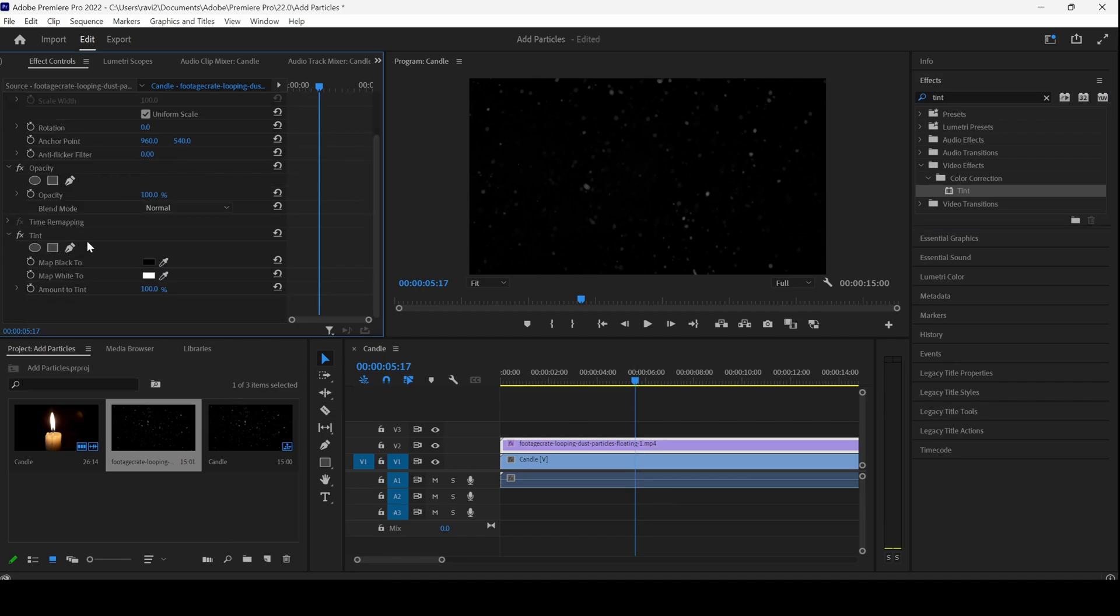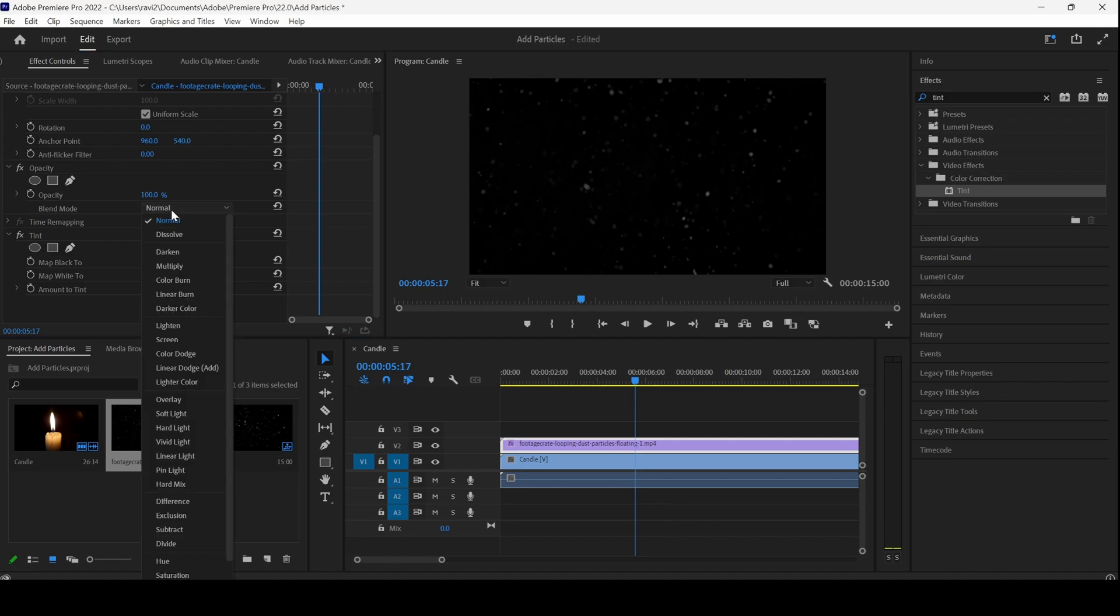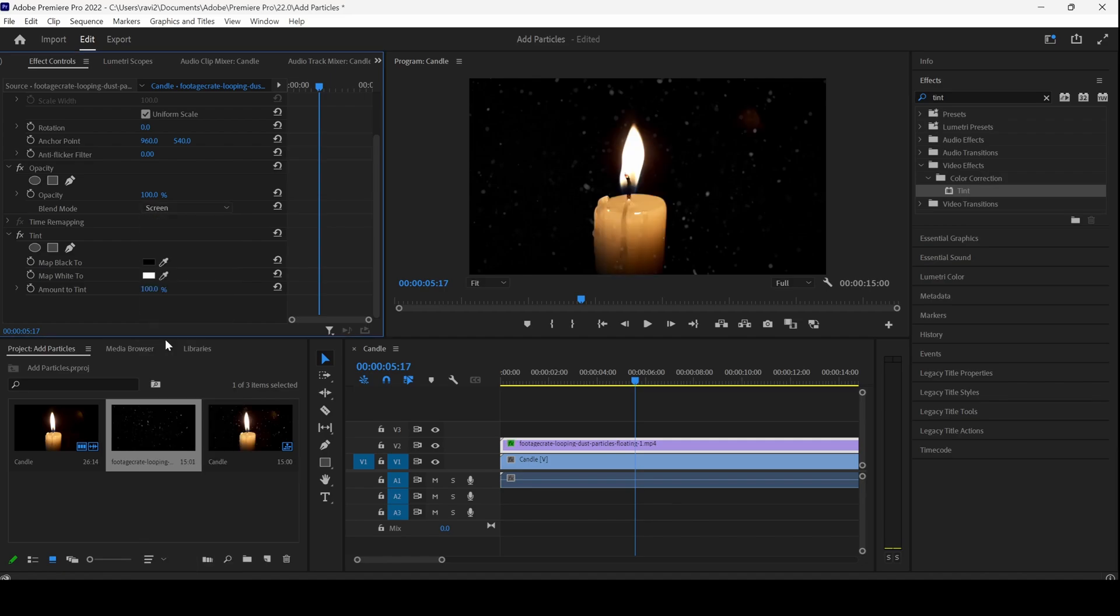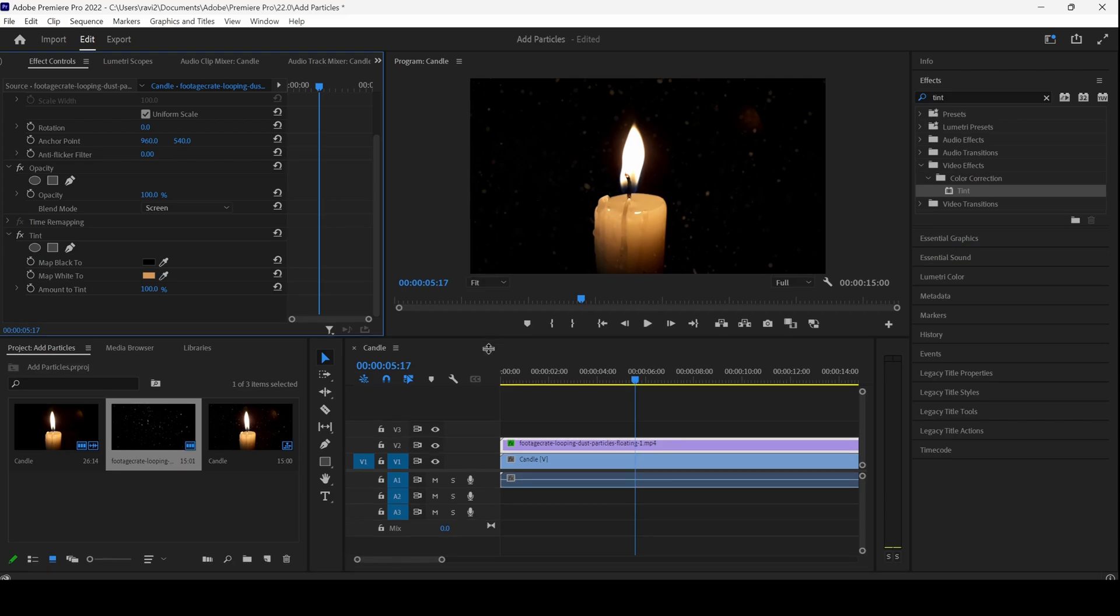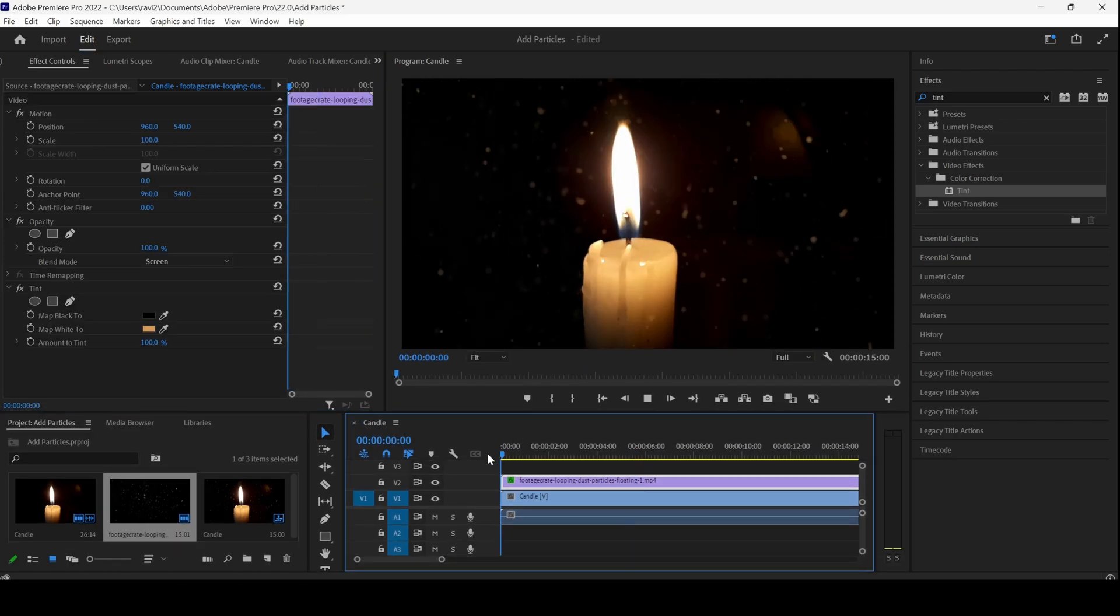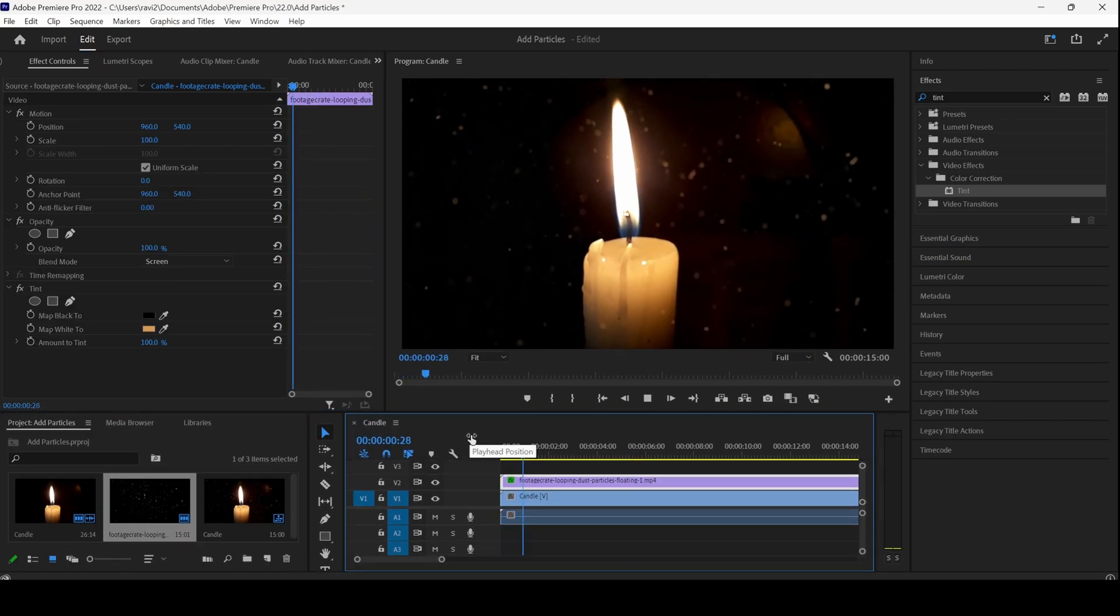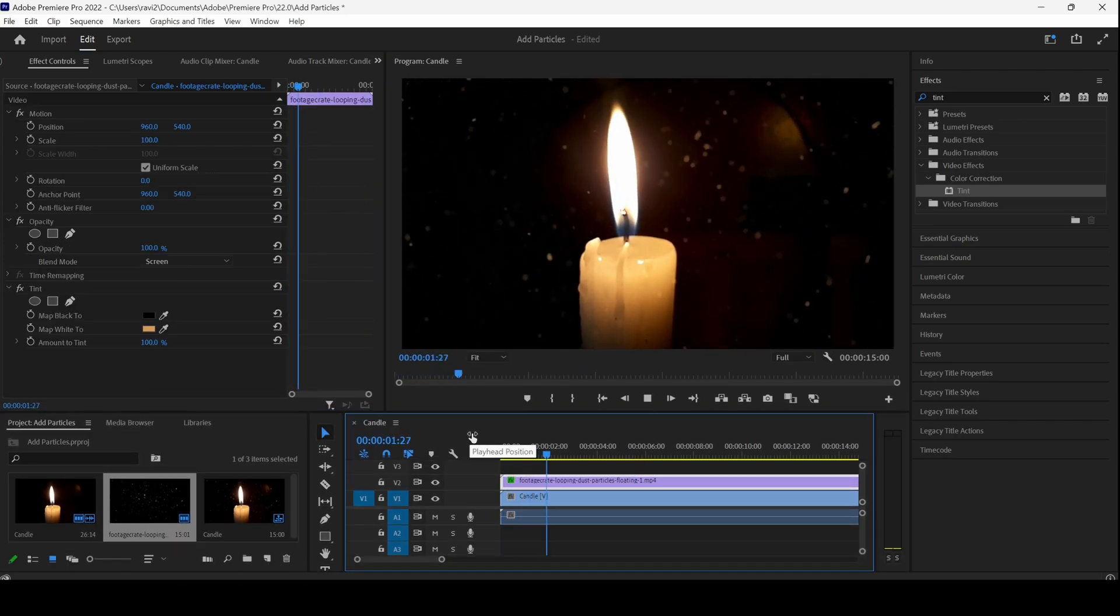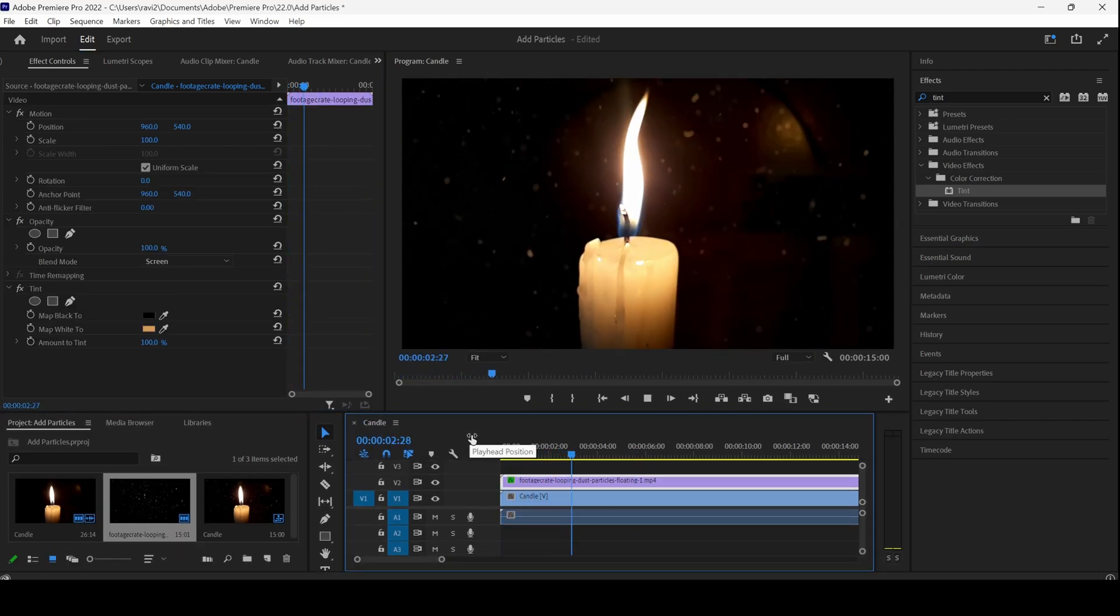Before making any changes to Tint effect, I'll change the blending mode from normal to screen and now I'll select the map white to color picker and set this to orange. Now, you can see that all the particles are orange and that is what we need.